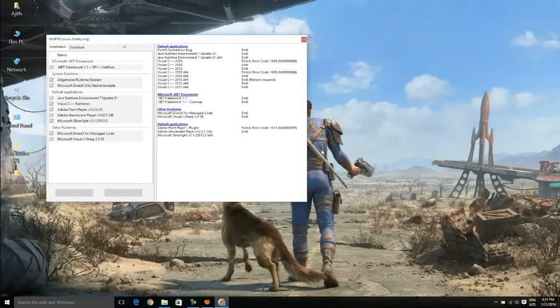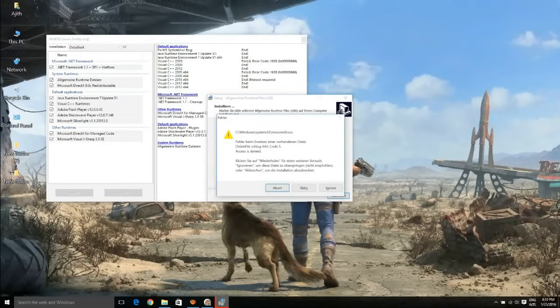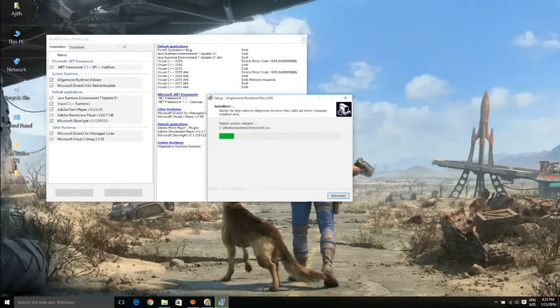It's not only for GTA V, it will be applicable for almost all the games like Battlefield, Far Cry 4, Fallout 4, etc.